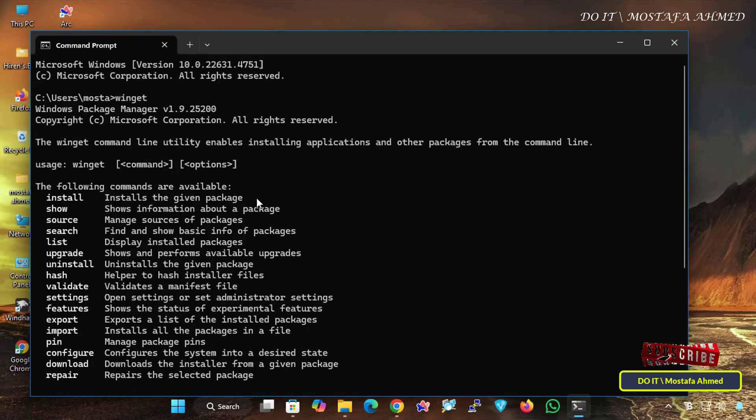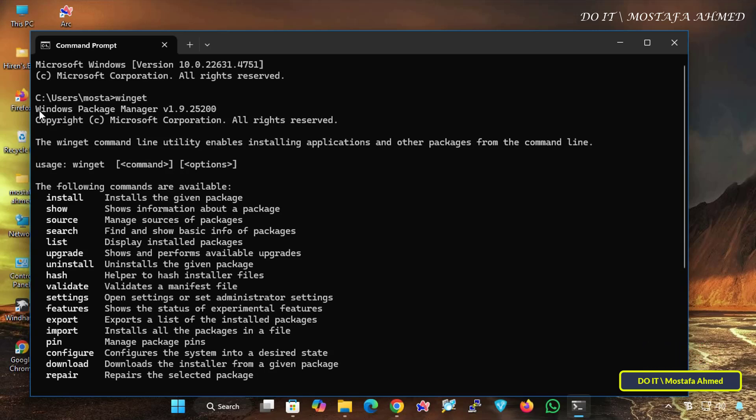If Winget is installed, you will see output showing the version of Windows Package Manager, along with a list of available commands like Install, Search, Upgrade, and other Winget features.